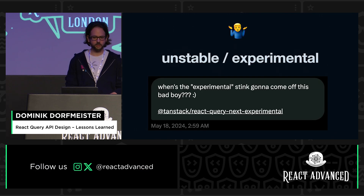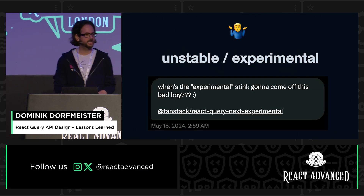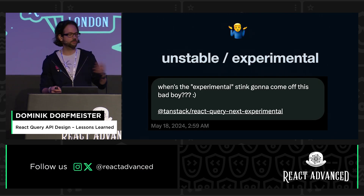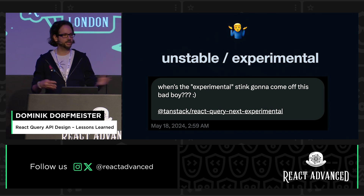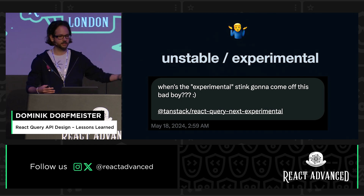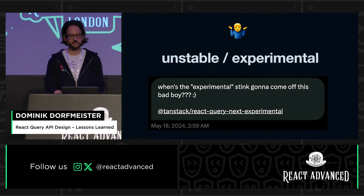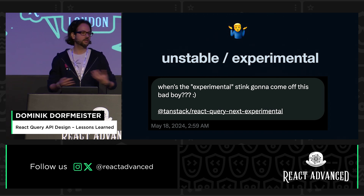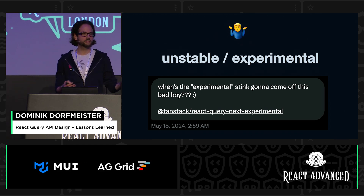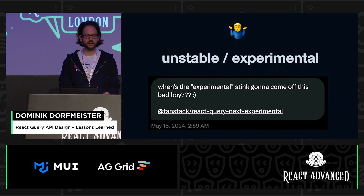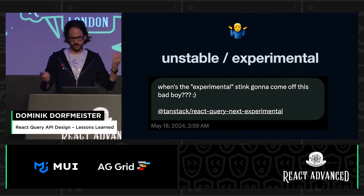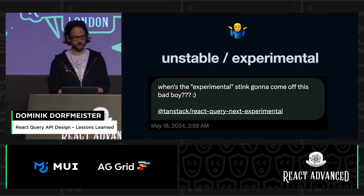The only other alternative I can think of is prefixing everything with 'unstable' or 'experimental' until you know it's going to last. I don't know if that's better because I don't know if people actually use experimental APIs.